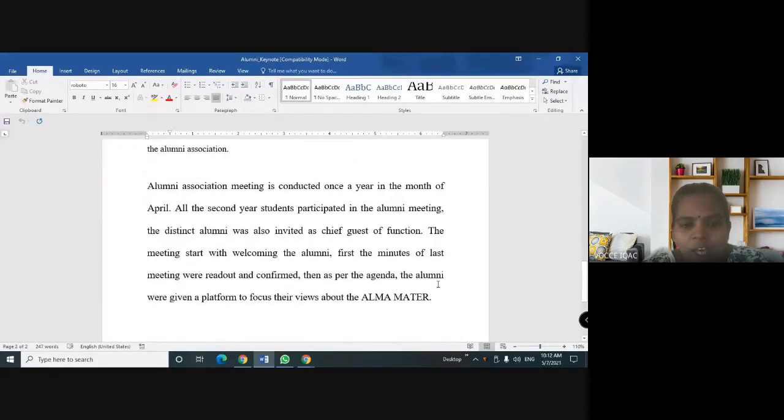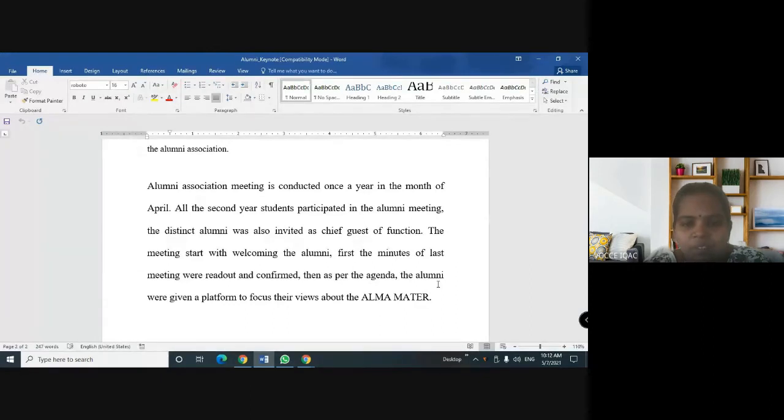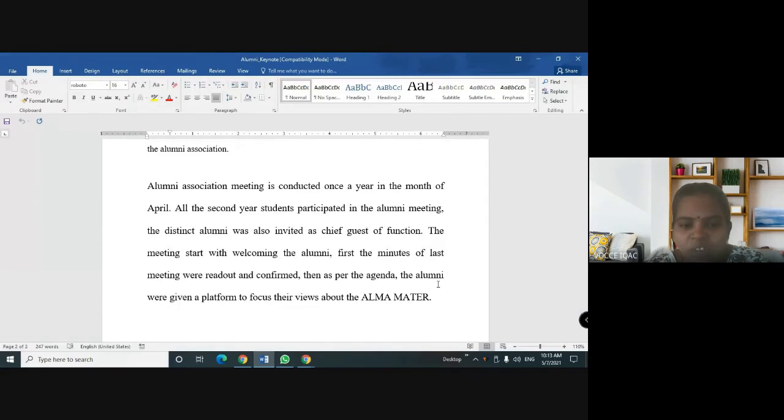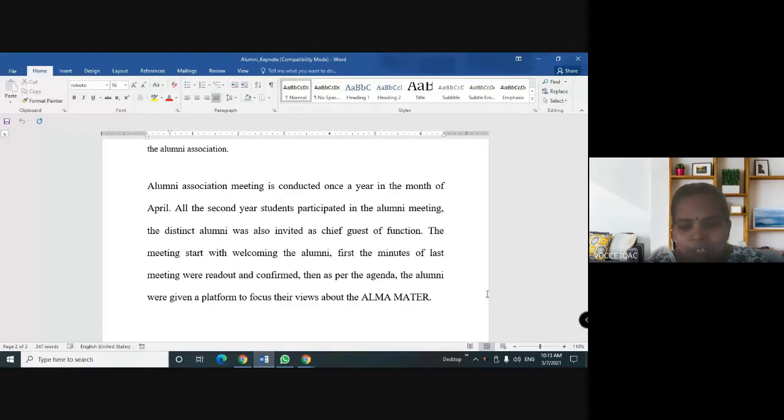Alumni Association meeting is conducted once a year in the month of April. All the second year students participated in the Alumni meeting. The distinguished alumni was also invited as chief guest of function. The meetings started with welcoming the alumni. First, the minutes of last meeting were read out and confirmed. Then, as per the agenda, the alumni were given a platform to focus their views about the Alma Mater.